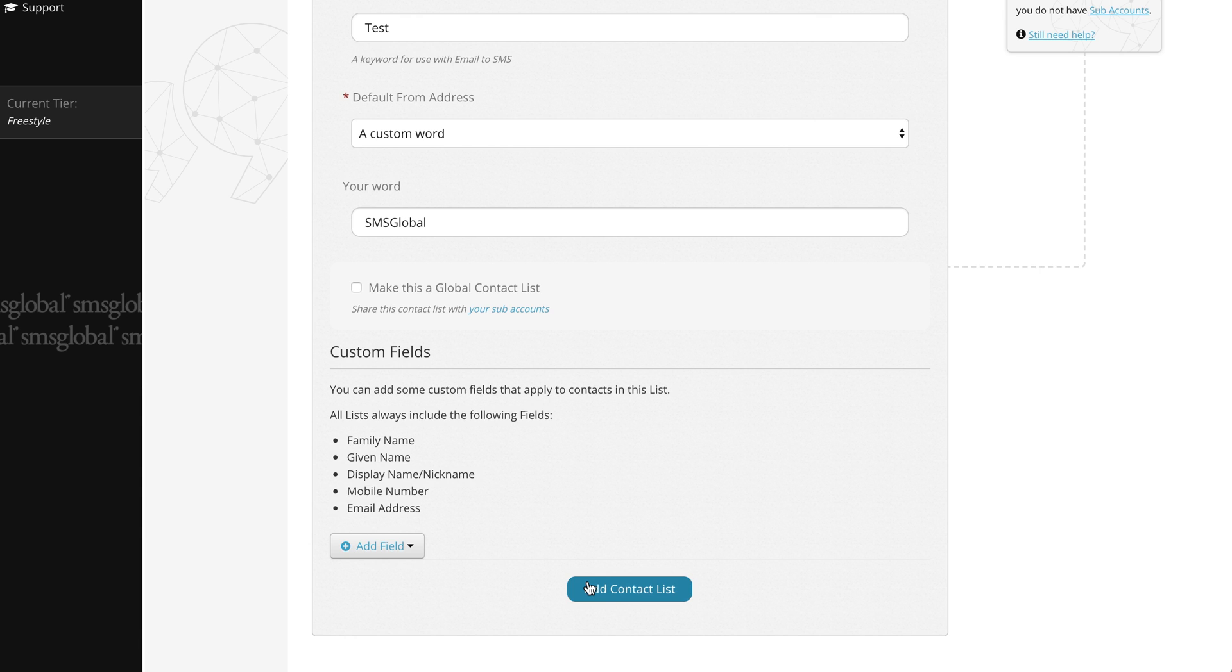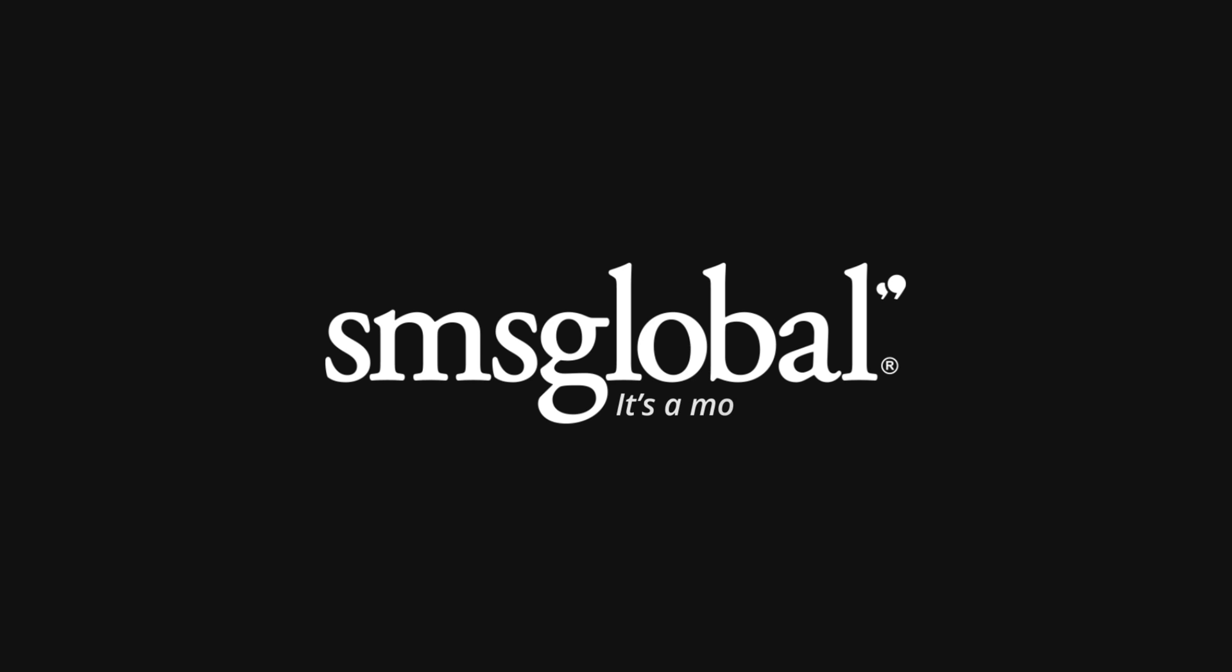If you do require any further assistance please don't hesitate to contact us at info at smsglobal.com or give us a call on 1300 883 400. SMS Global, it's a mobile world.